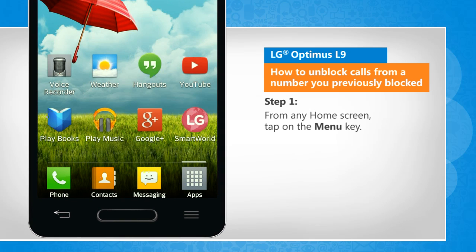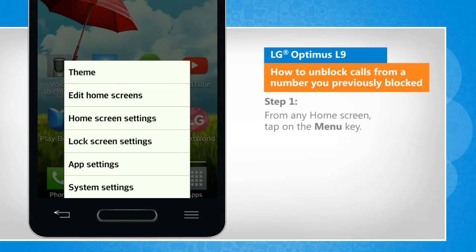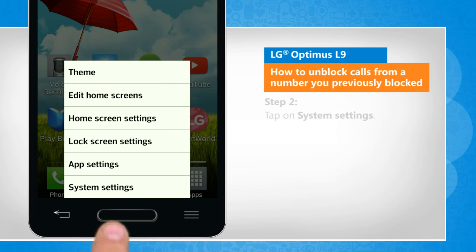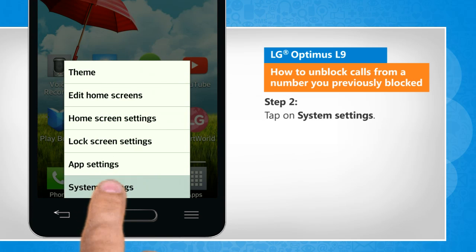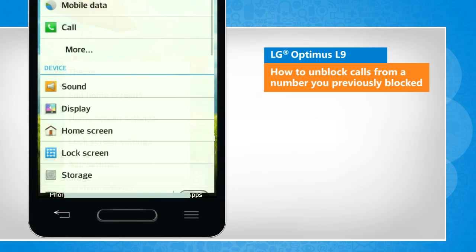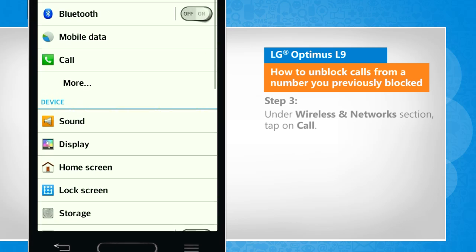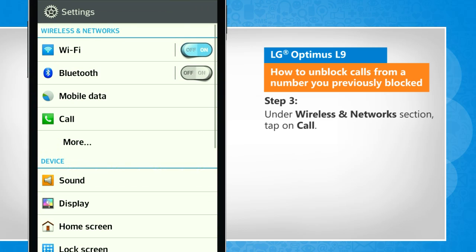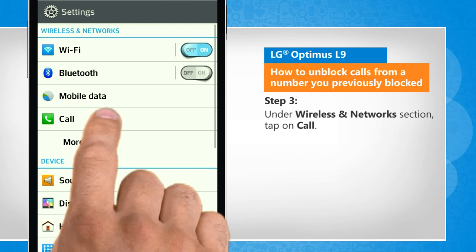From any home screen, tap on the Menu key. Tap on System Settings. Under the Wireless and Network section, tap on Call.